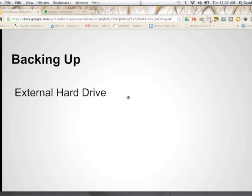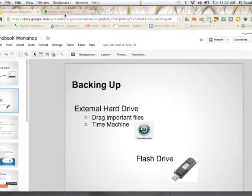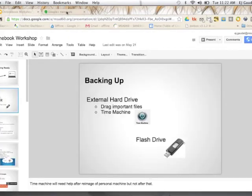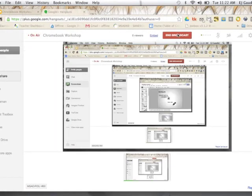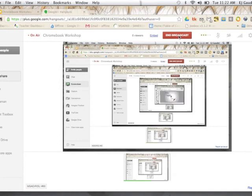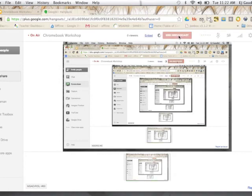I can then go back to my Hangout and say, okay, I'm done. I'm going to end this broadcast. A few spinning wheels will happen and the broadcast will end.